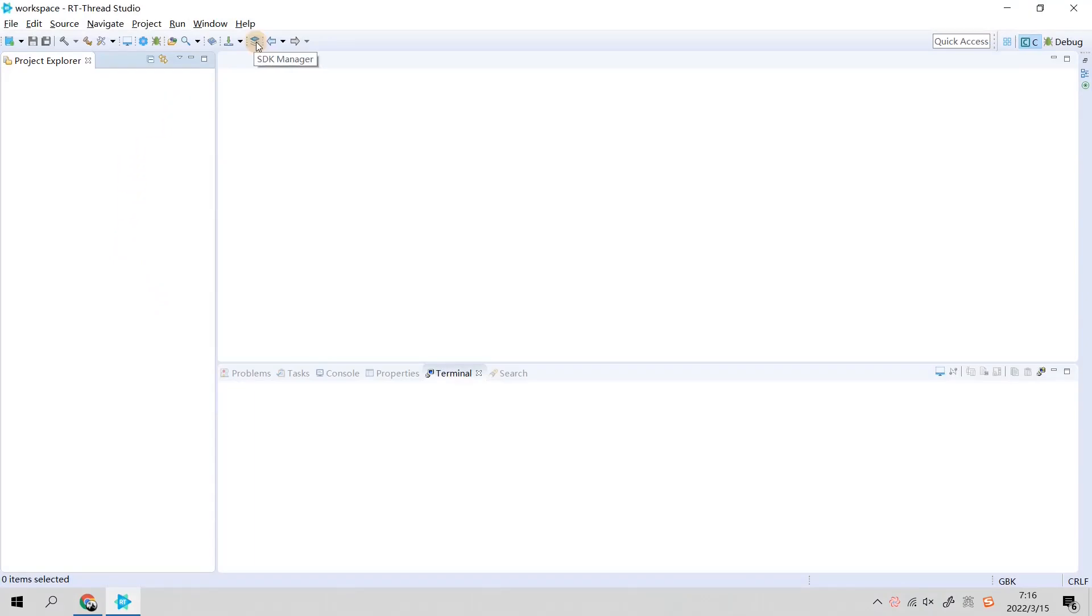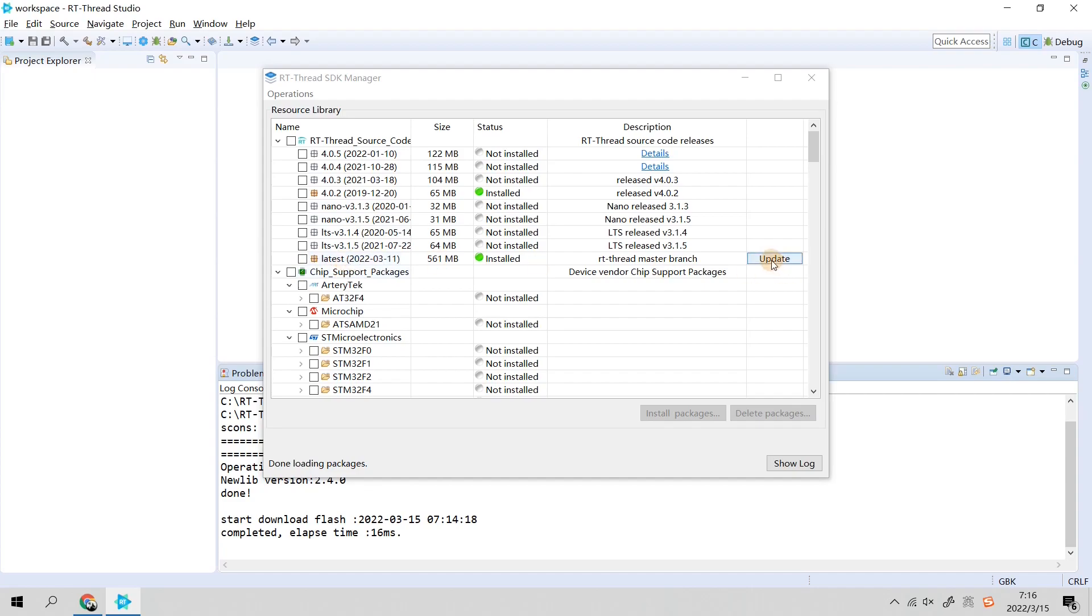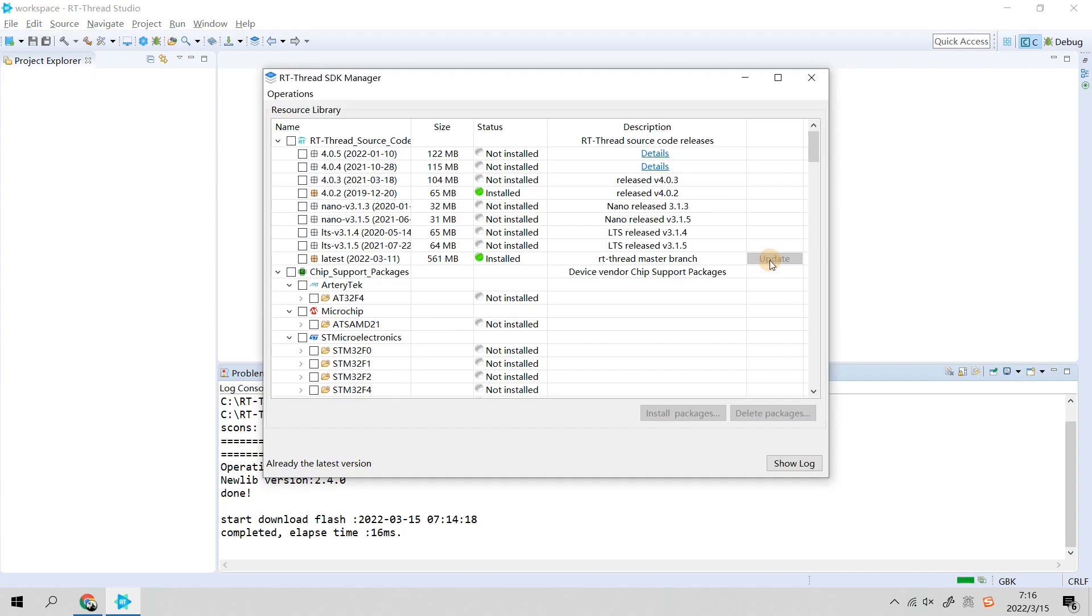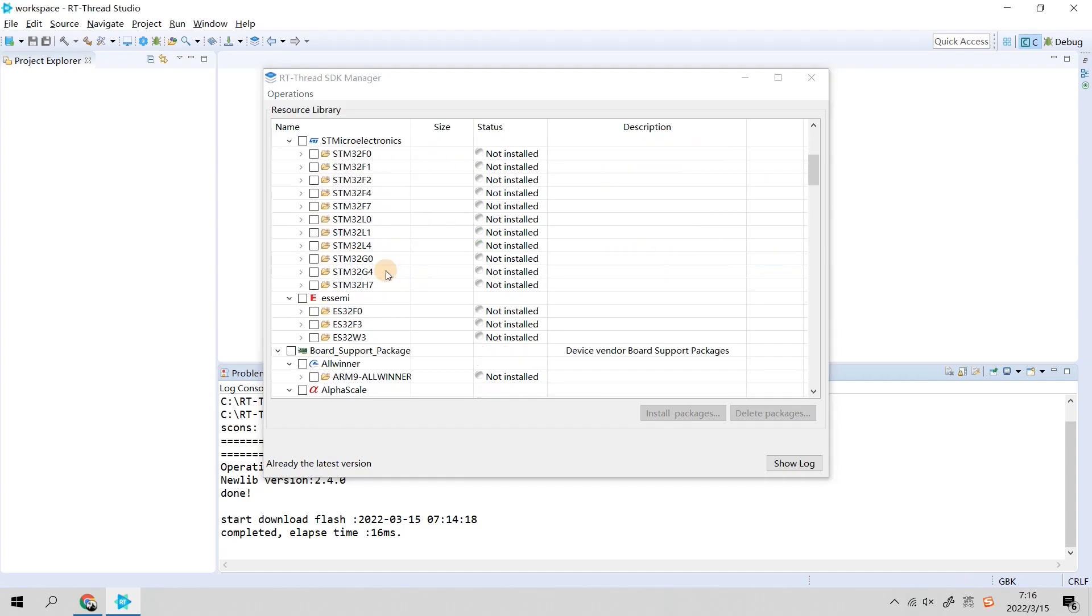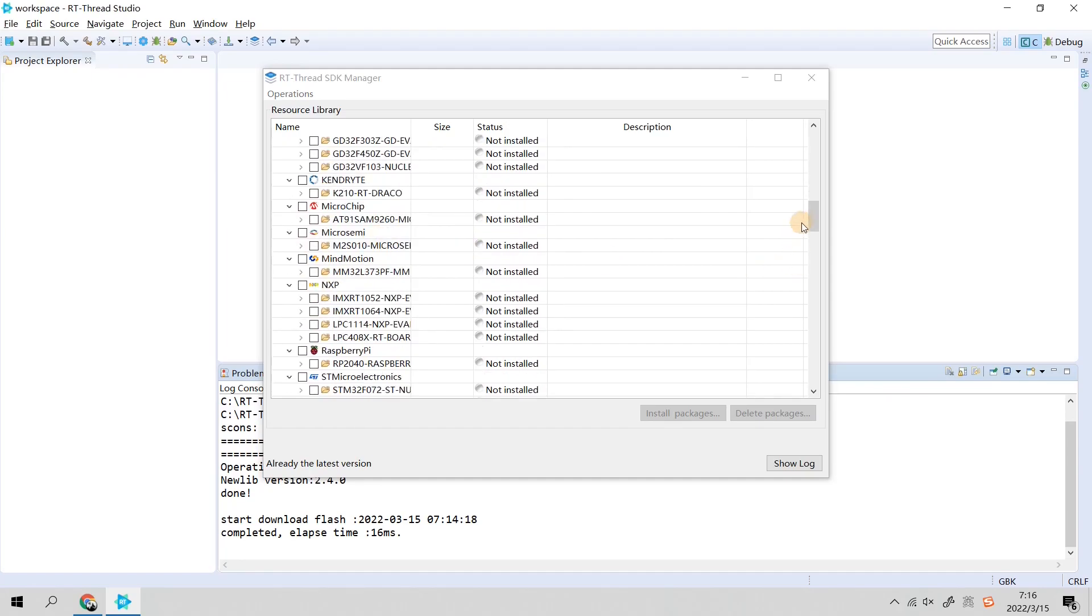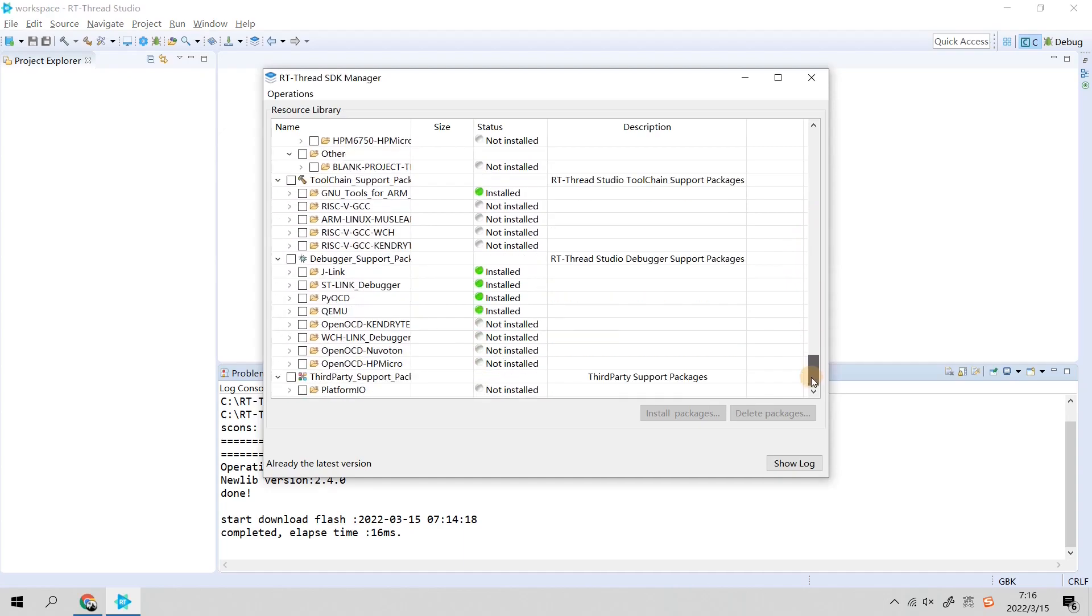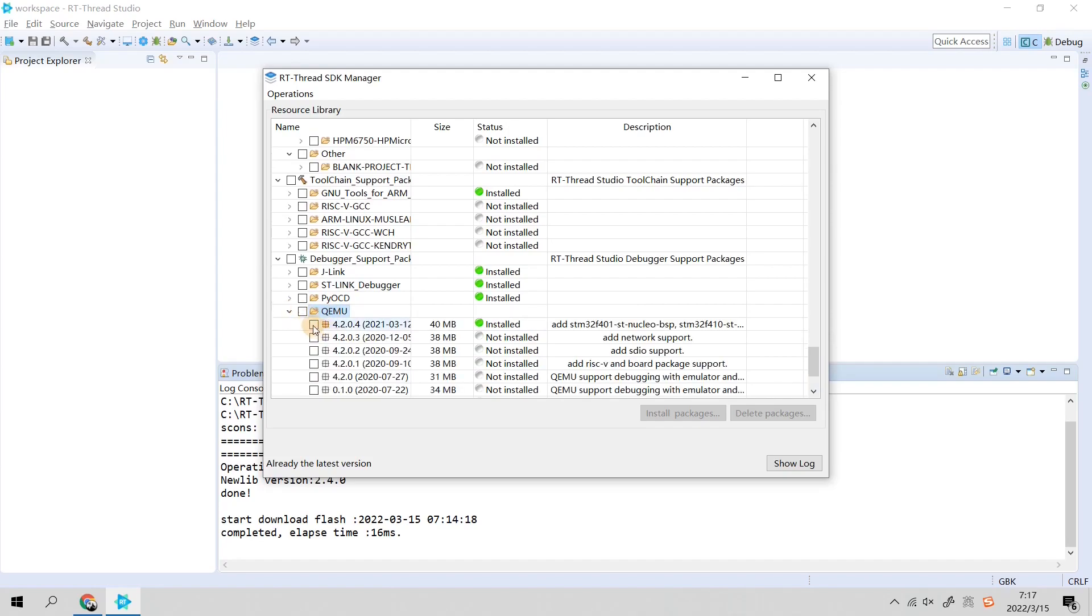If you have successfully installed it, please open it and then click this button, Generate SDK Manager. You need to make sure that you have installed the latest version of the source code and please update to synchronize the latest version. Then you also need to make sure you have installed the QEMU vexpress-a9, and you also need to make sure that you have installed QEMU.